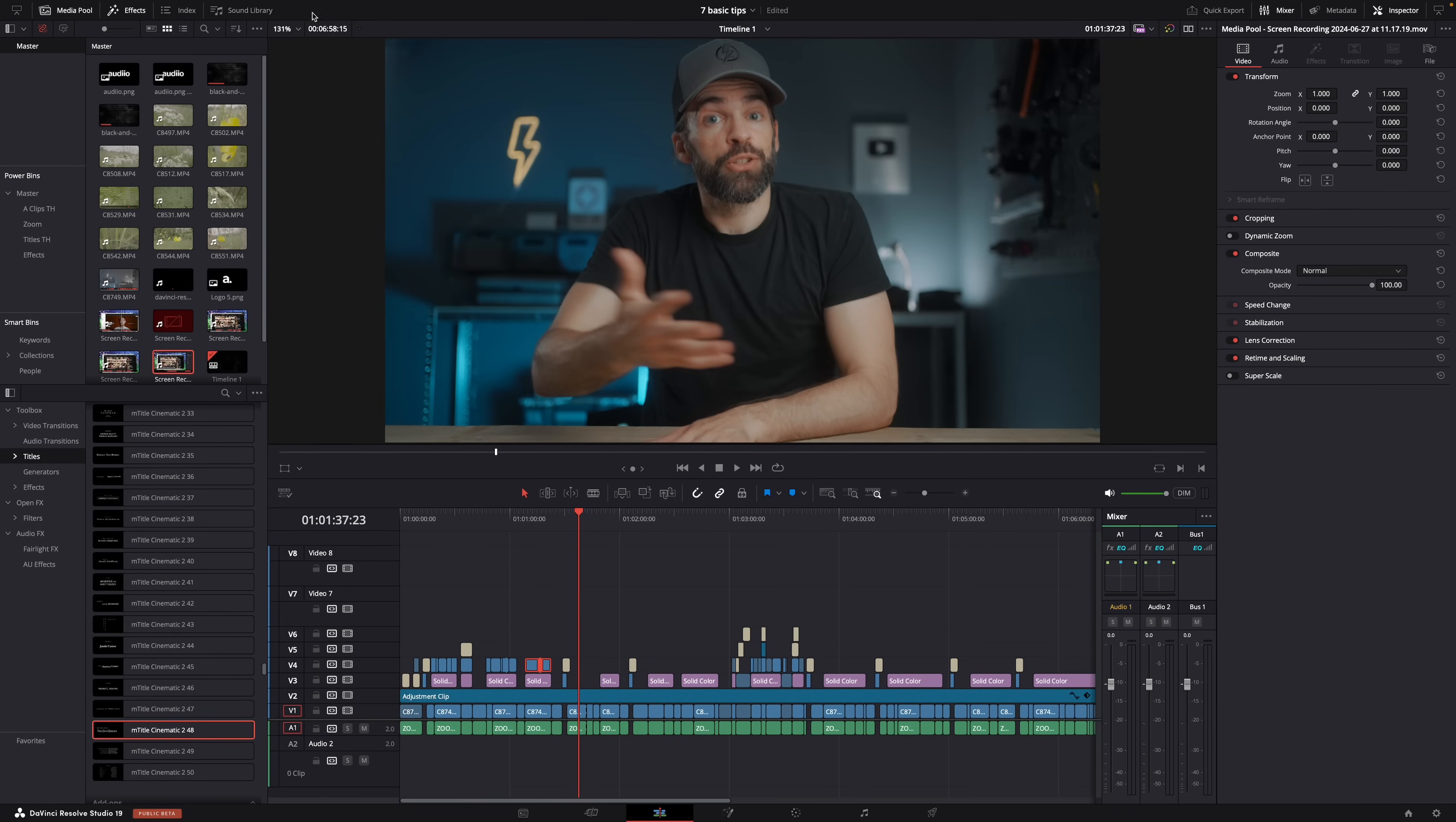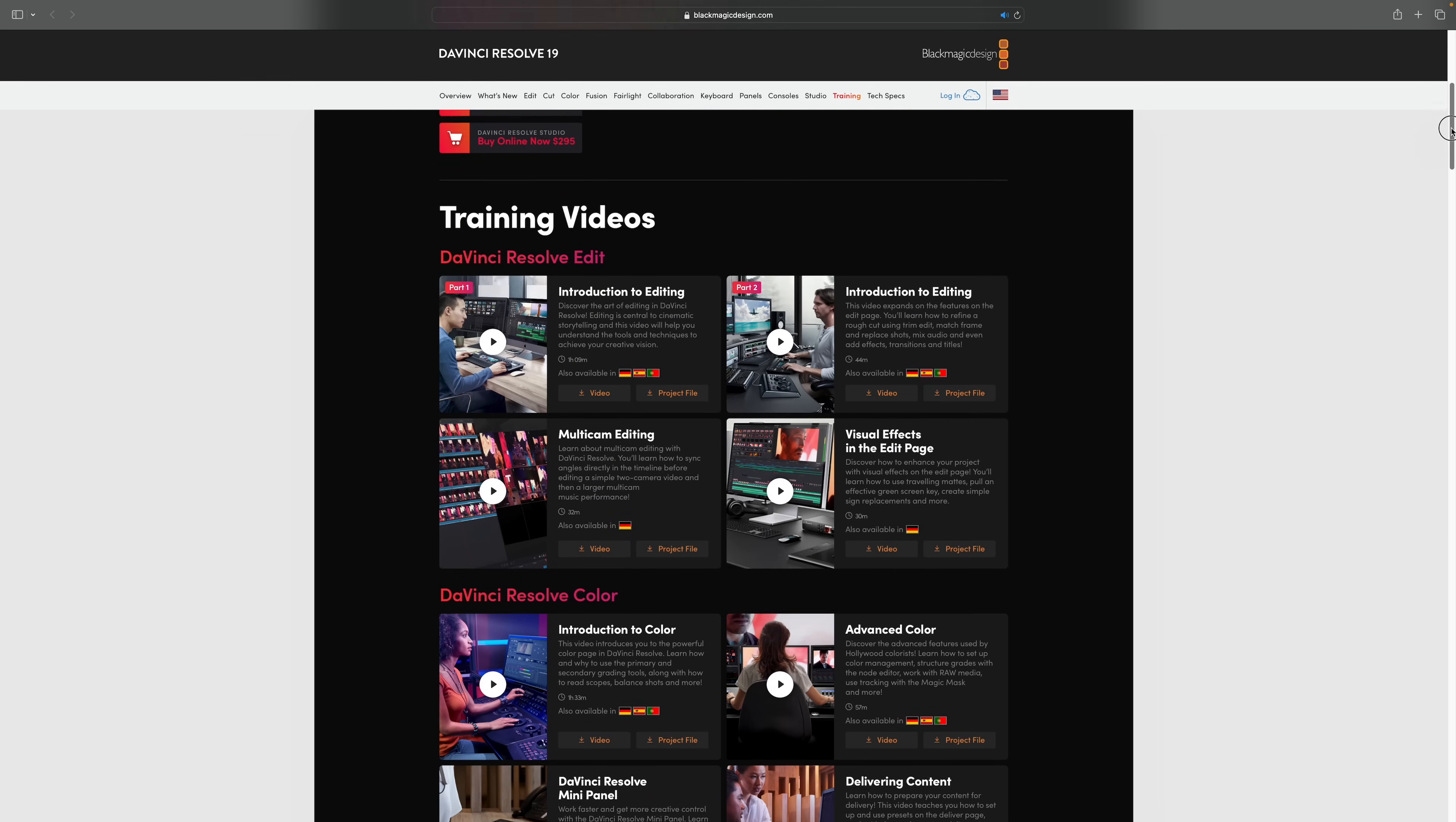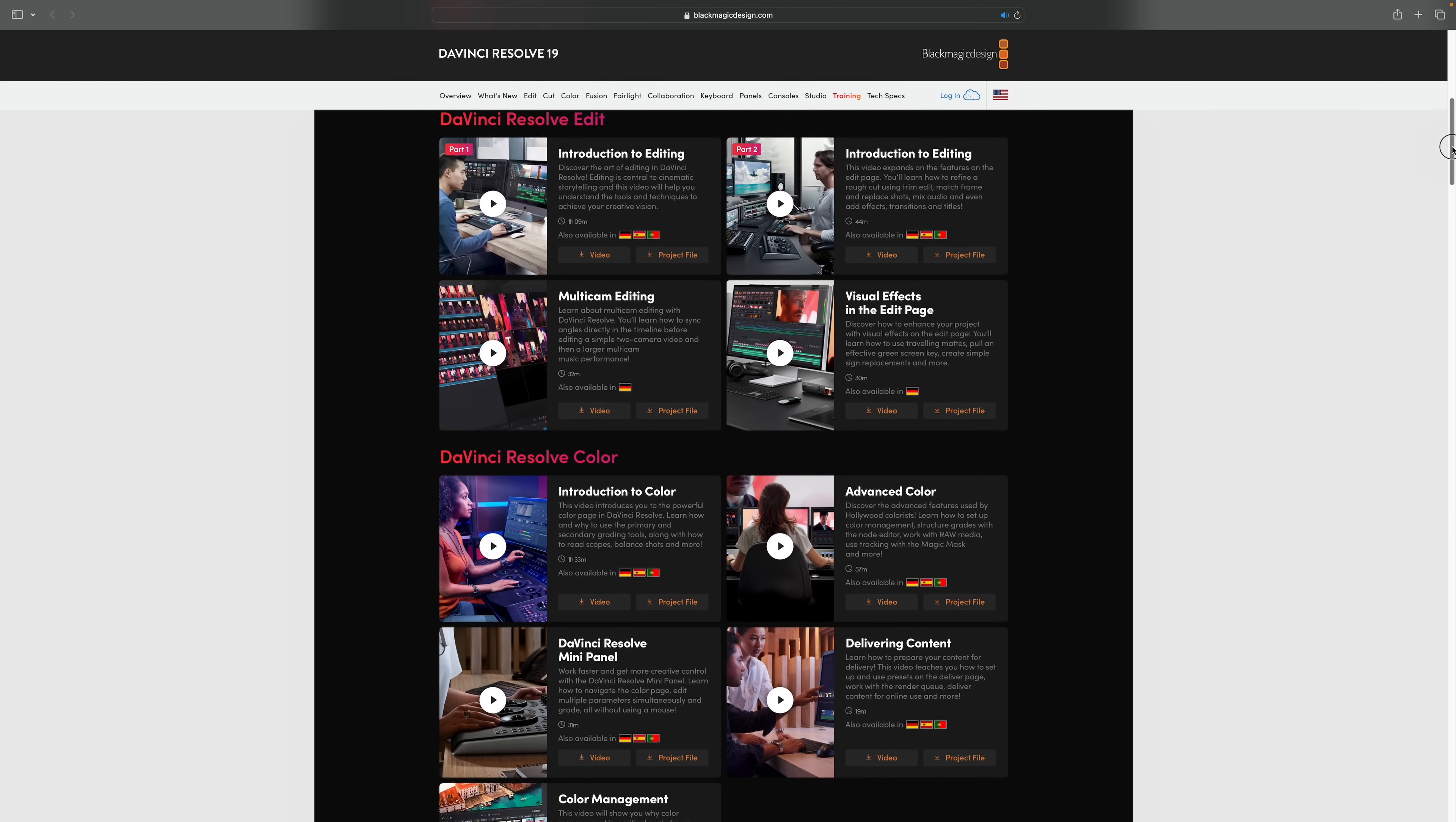In DaVinci Resolve, if you click on help and then training, there's a whole bunch of official DaVinci Resolve training videos. And they're actually great. I've learned a lot from watching those videos. And not everything is there, but if you want some basic training, go check it out.